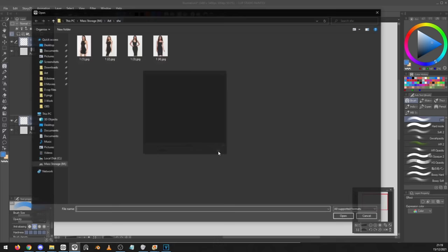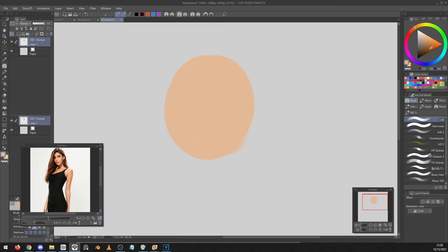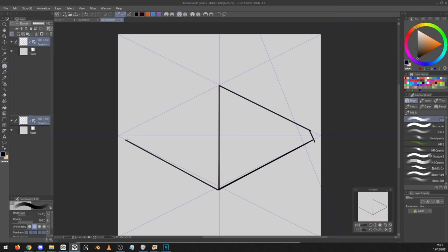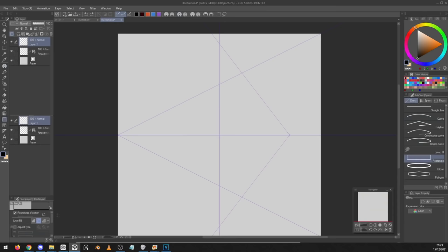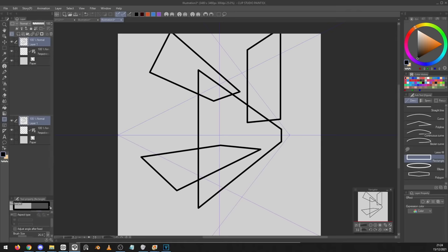Number twenty five, if you go into window and then sub view, there's this very useful reference tool that will let you look at references while you draw. You can also color pick from the reference and use that in your image. Number twenty six, don't forget to use perspective grids if you're trying to do some difficult perspective or if you don't quite understand how to set up your own perspective grid yet, go into layer ruler slash frame and then create perspective ruler and then you can select one two and three point perspective. Number twenty seven, if you're using perspective grids, the shape tools can actually snap to the perspective grid if you want which can make things a lot easier.